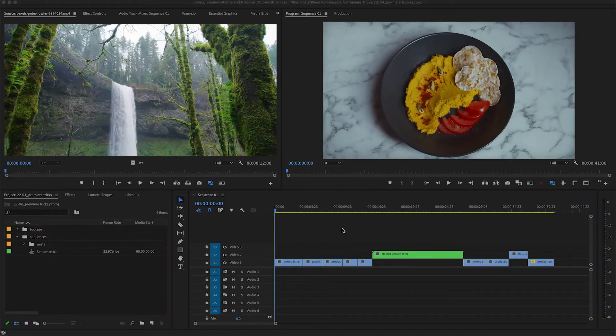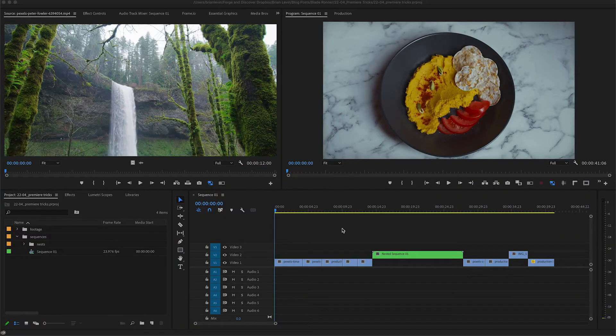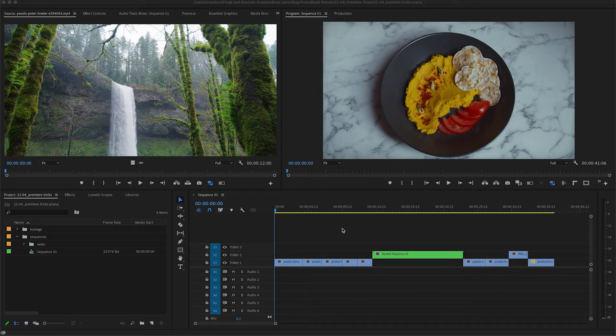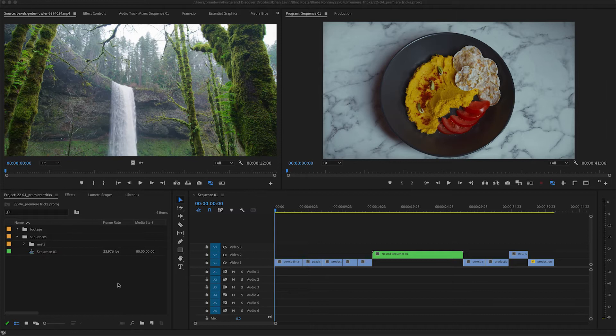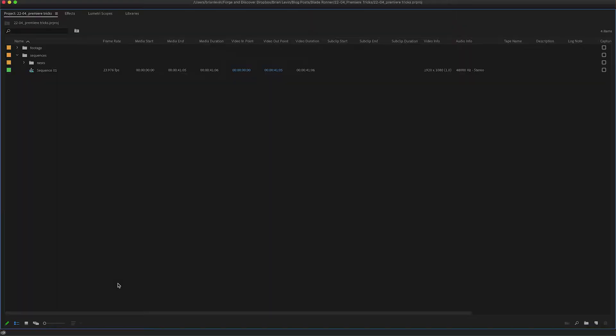Hey everyone, Brian here with a couple of Premiere tricks for you to try out. The first trick I have for you is metadata. Now down here in our project panel which I'm going to expand, you can see we have our columns full of metadata. This is what Premiere gives us by default, but did you know you can actually change these columns into something else?